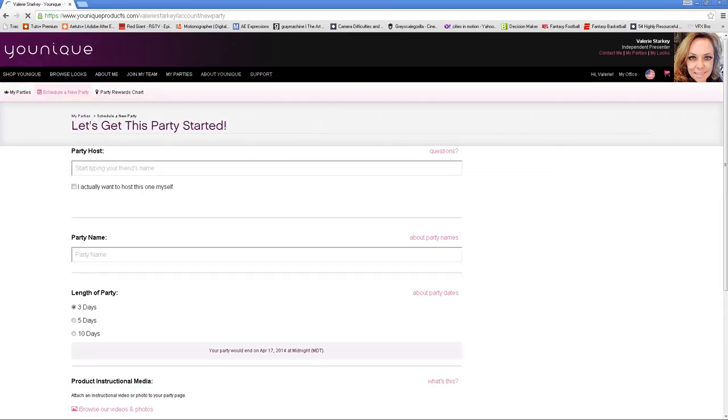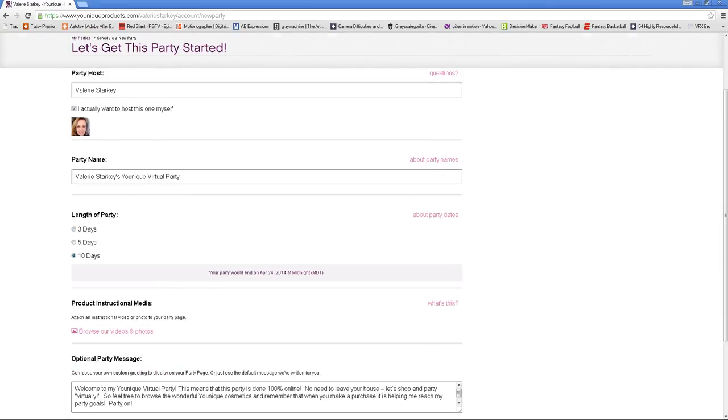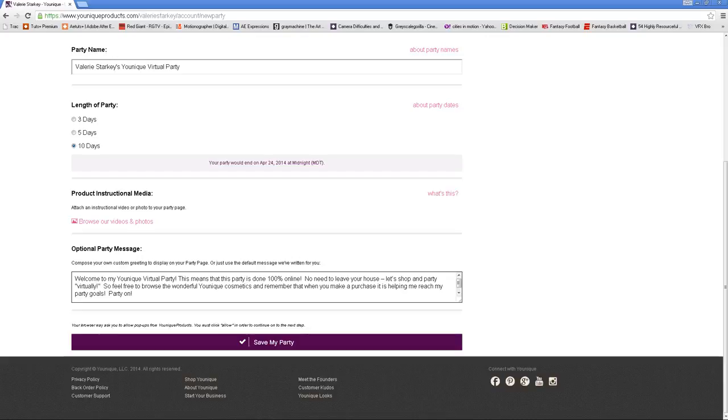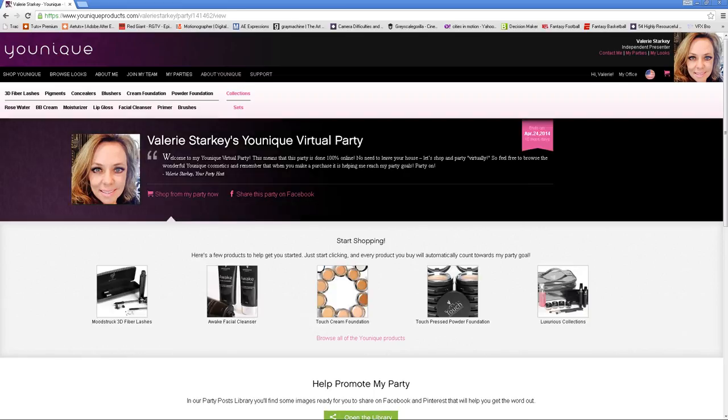This one is going to be for you, so you can click the little box right here that says I actually want to host this one myself. We always click 10 days. You can't make a party longer, so we always recommend clicking 10 days. And down here, the optional party message, if you want to change something in this message and make it more personable, this is where you can do that. Then click Save My Party.